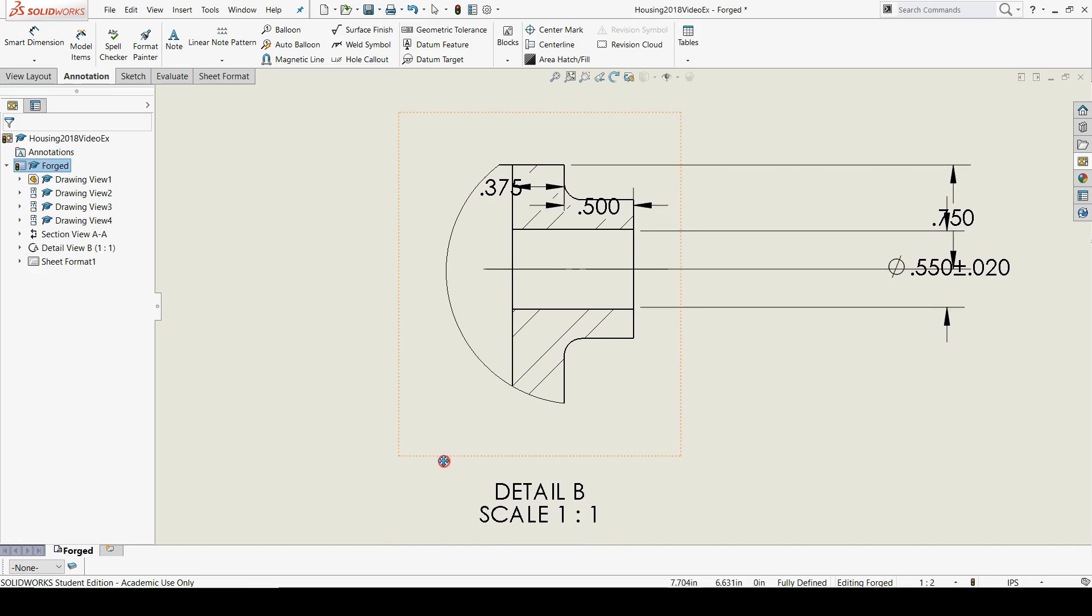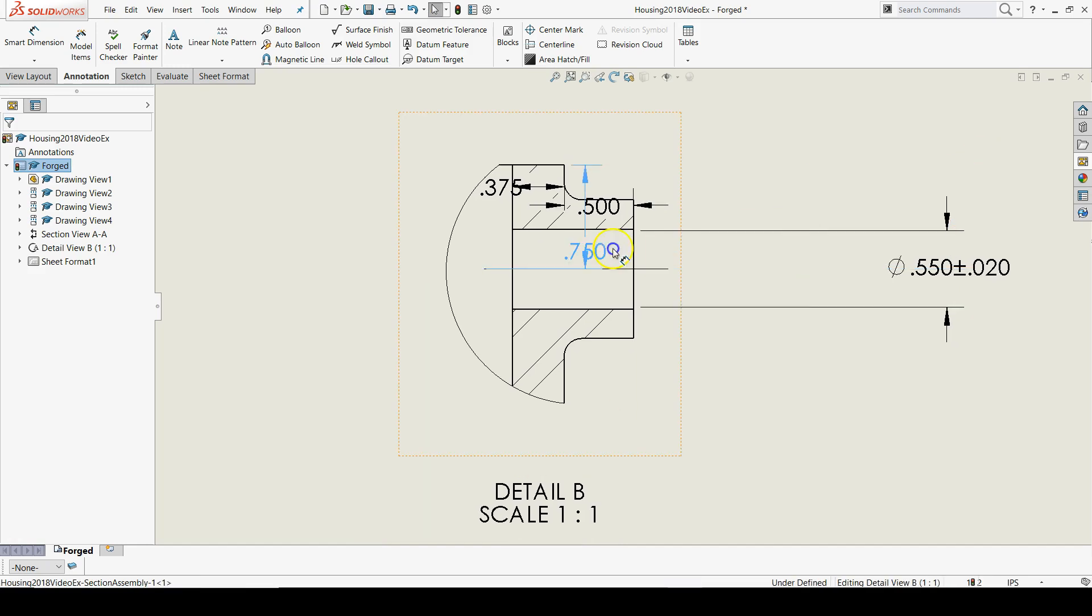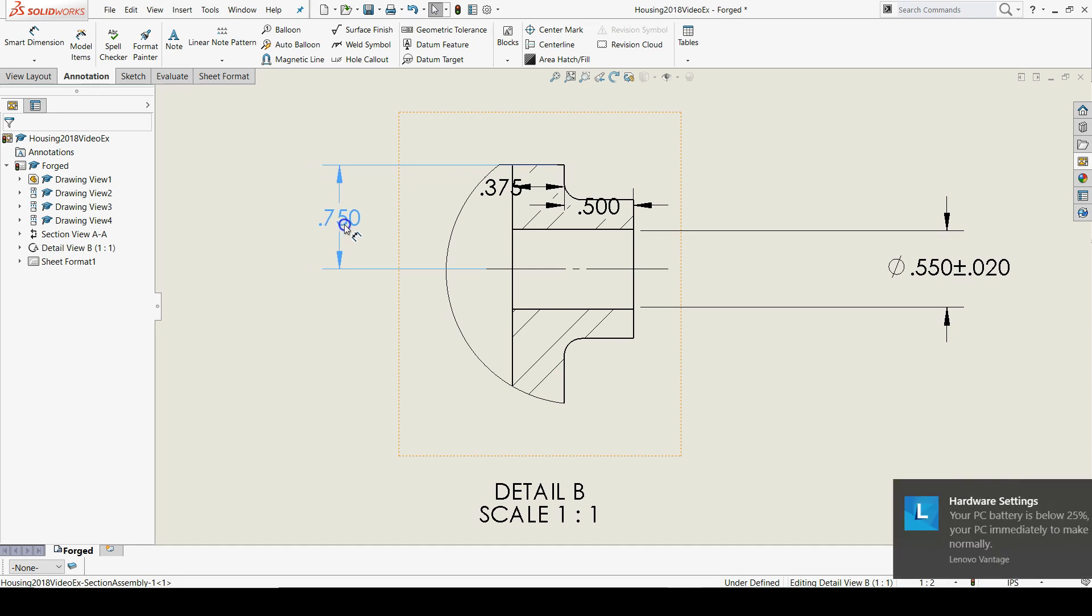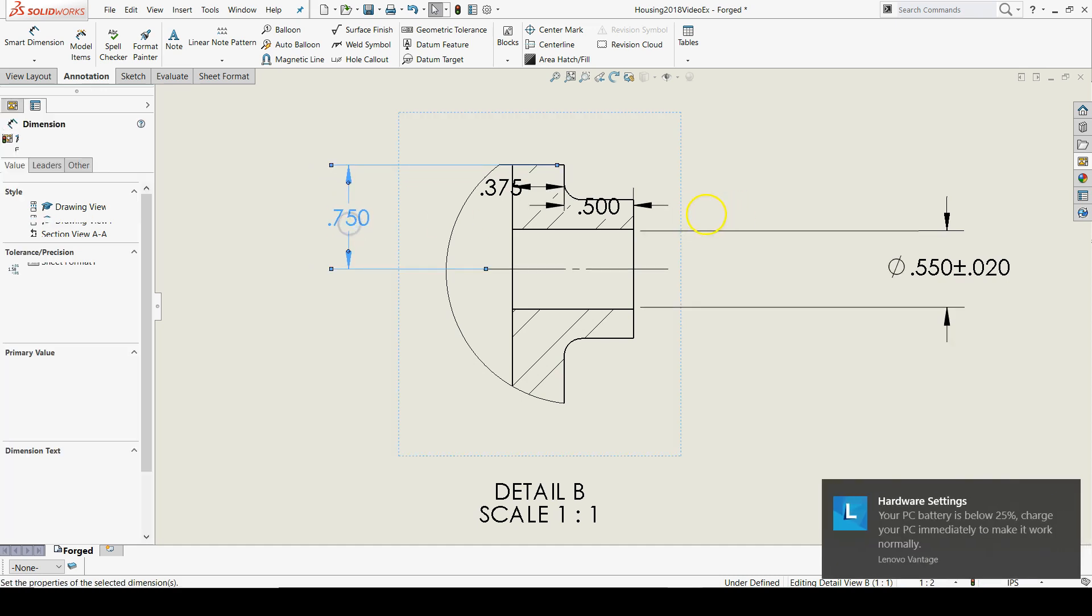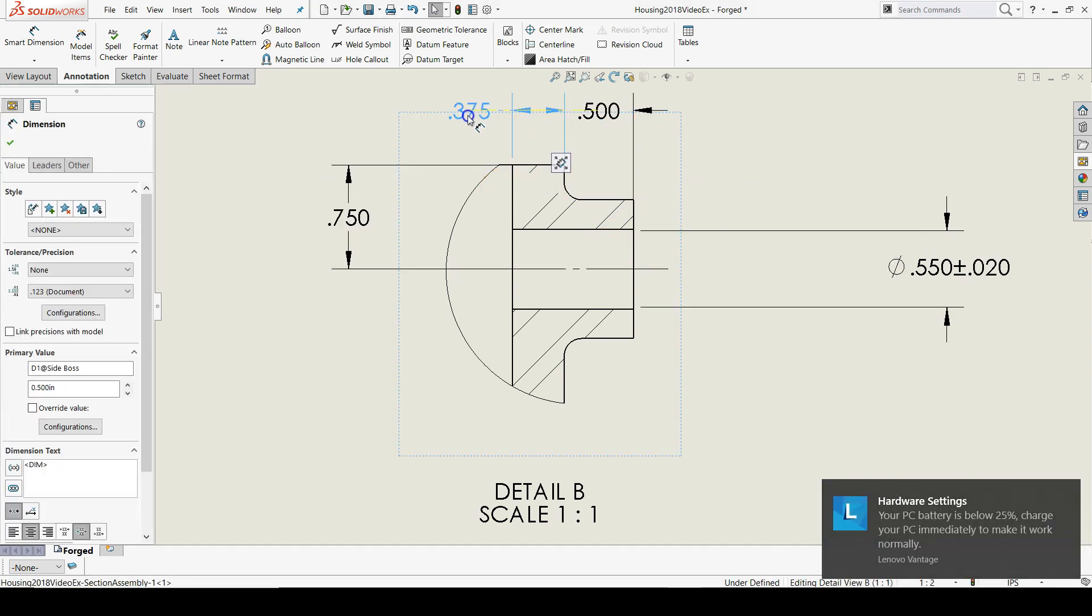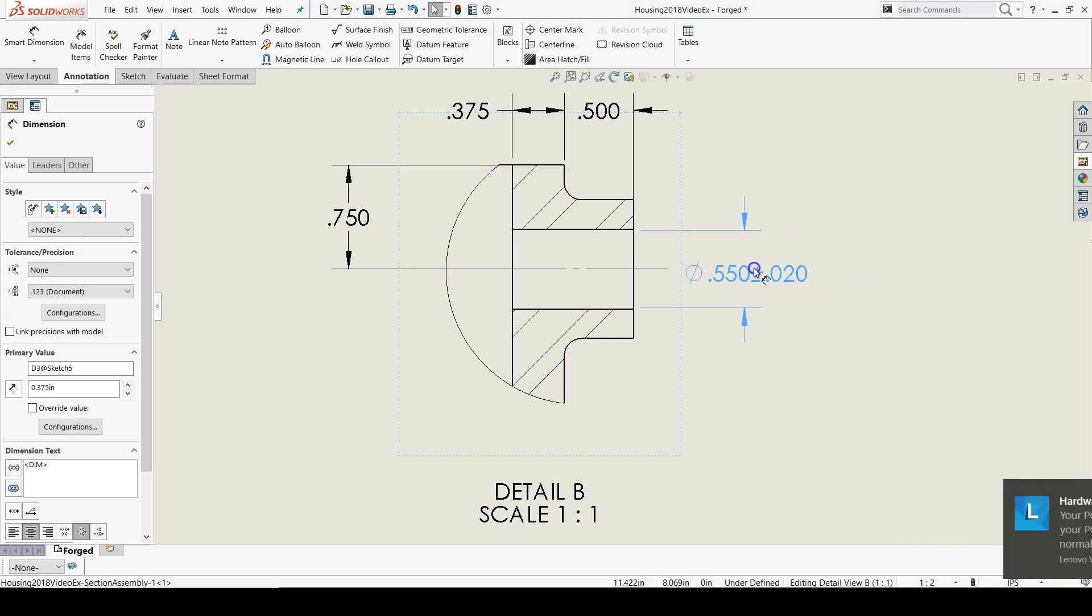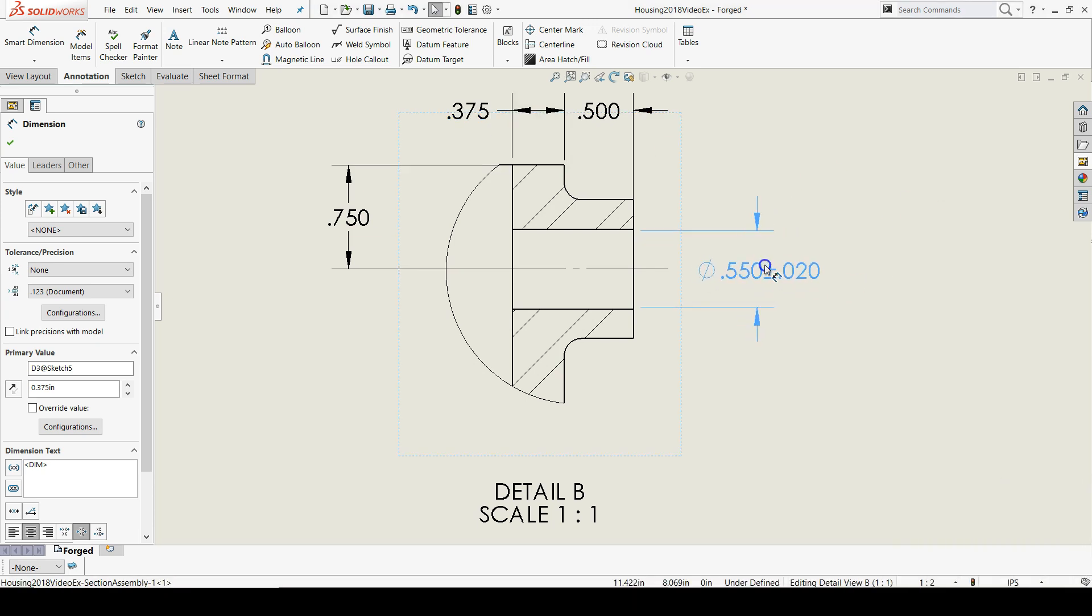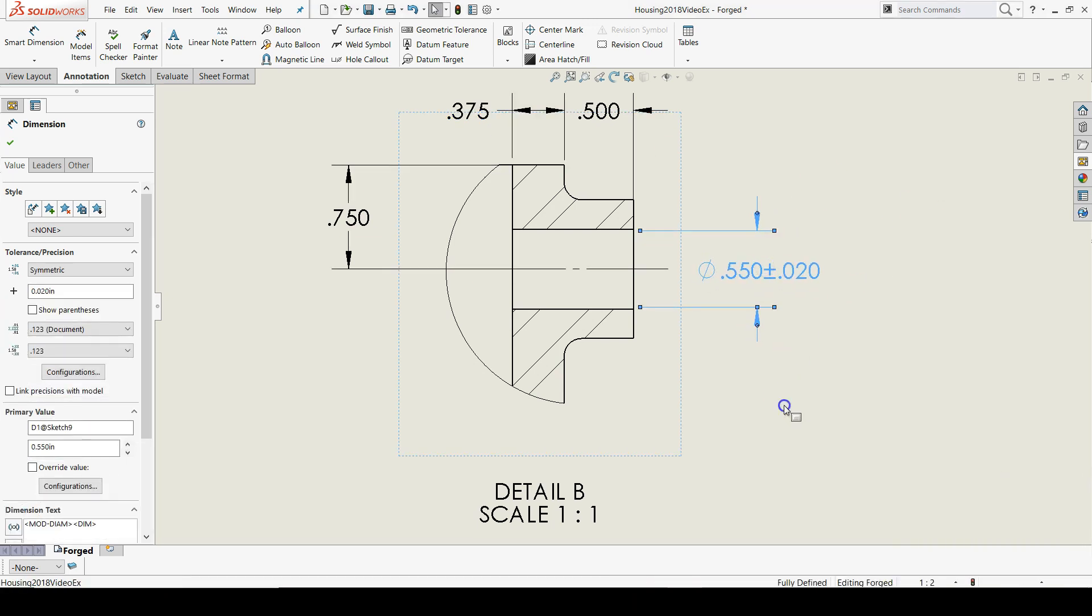Next we'll arrange the dimensions of the detail view. To start, I'm going to bring my 0.75 over to the left, bring my 0.5 and my 0.375 upwards, and then bring my diameter dimension a little bit closer in.